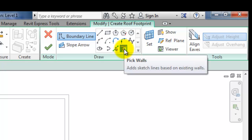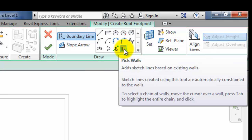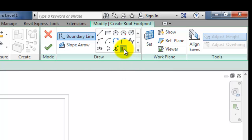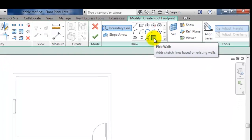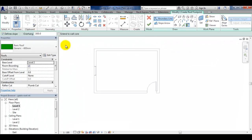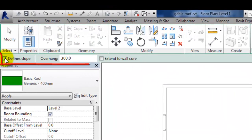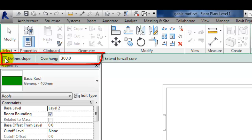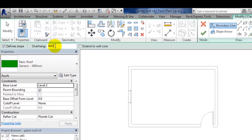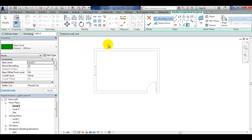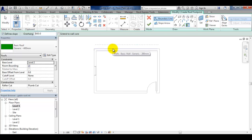Select pick walls to link the roof boundary to the walls. Make sure the define slope checkbox is selected. We will now define 400 as the offset. The sketch lines defining the roof will be offset by 400 from the walls.